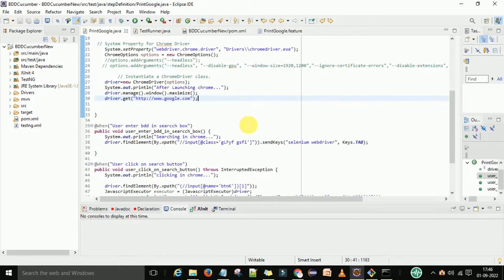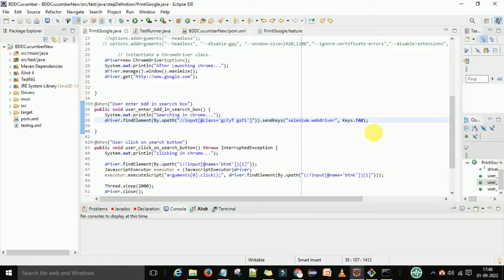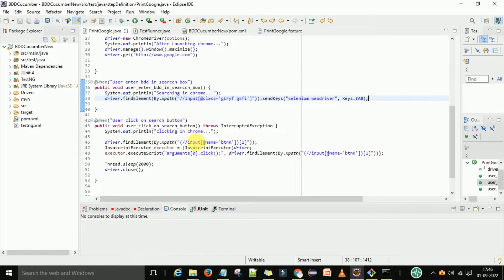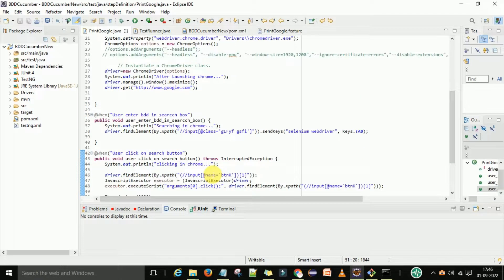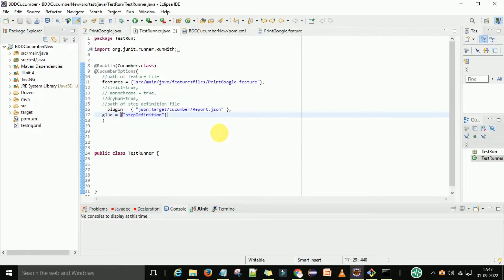Then we will enter google.com - this is the browser we are going to access in the automation. Then we will enter 'Selenium WebDriver' as text to verify that the script is working. After that we will click on the search button, and finally we will close the driver. This is the very simple flow in BDD Cucumber that we are going to test.